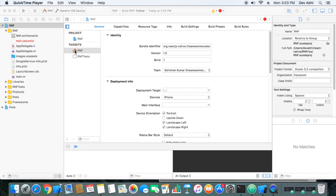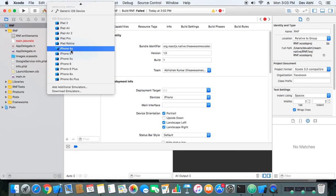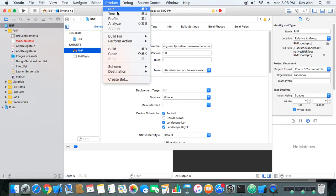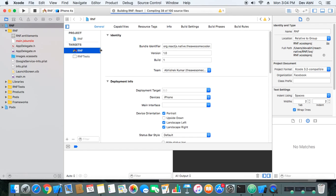Now we are in Xcode. What we'll do first is build our project and see what happens, because many times when you install a new package or library it might give some build errors. It's a good idea to build and check if things are working every time you install a new library.